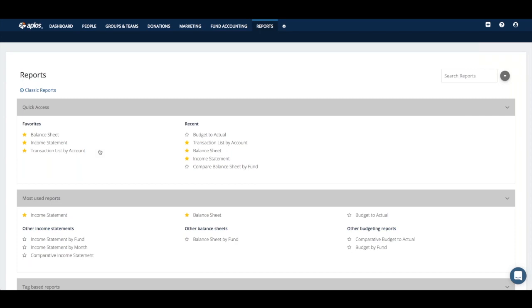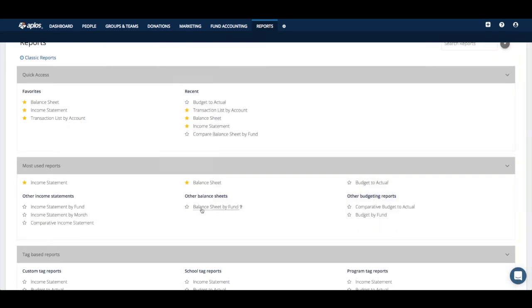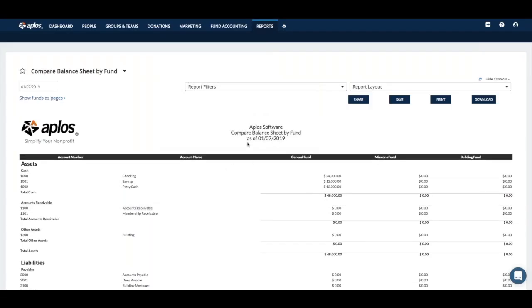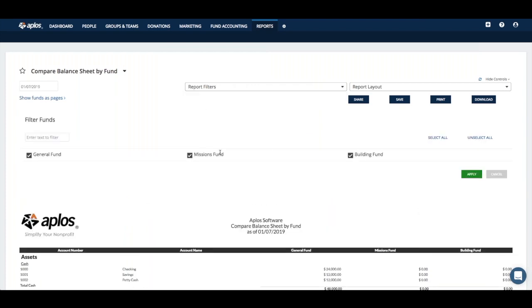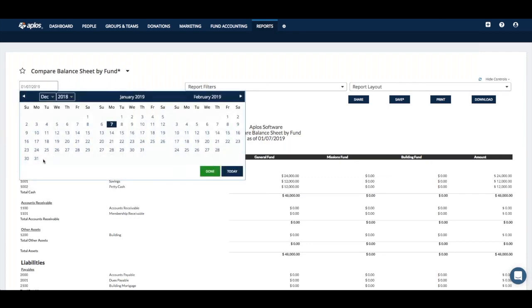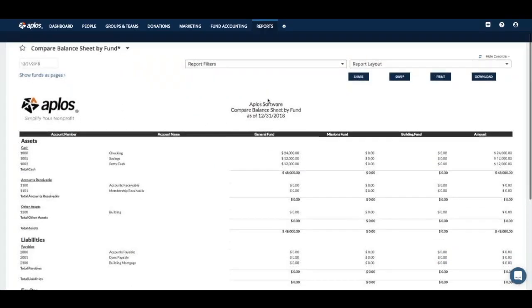Once you've done all of that, the balance sheet is where everything ends up. If you make any changes to your income statement, it will likely impact something on your balance sheet. The last authoritative report I'd look at is not just a balance sheet, but a balance sheet by fund. I'll click on that, add a couple of filters, make sure all my funds are selected — general, missions, building — and in the report layout I'll add the total column, then confirm the date is 12/31/18.